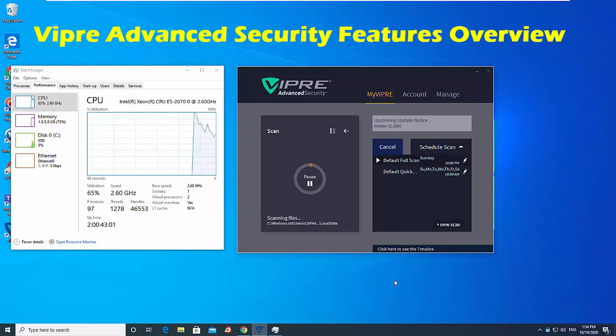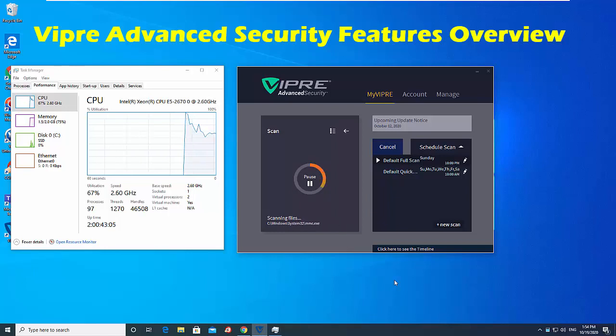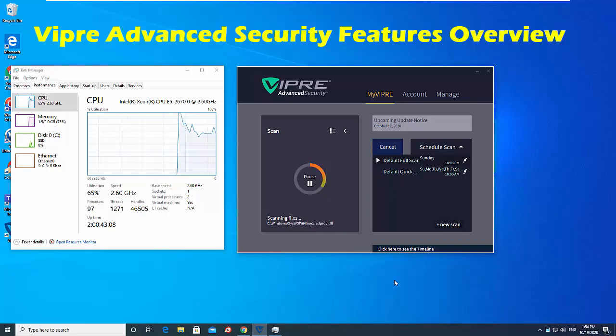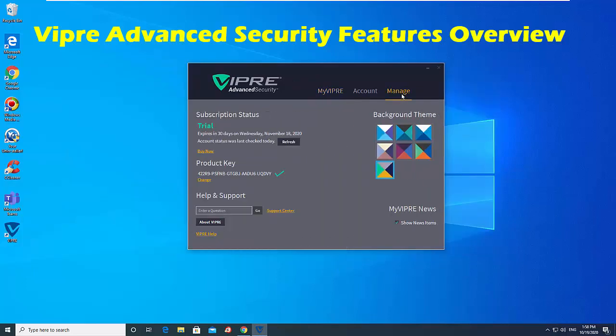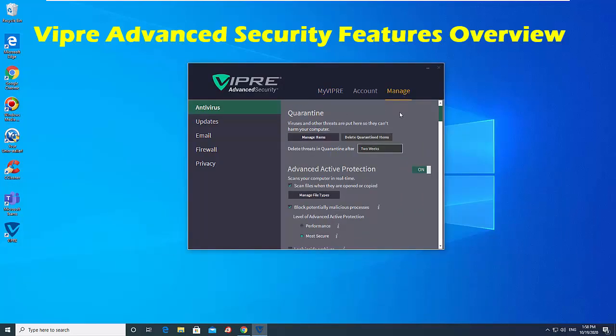It contains real-time protection for viruses, ransomware, anti-spam and a firewall. It comes with cloud-enabled security and anti-phishing protection. It also includes a good file shredder feature. Put them together and you get a package that will keep your PC safe, your files secure and hackers out.